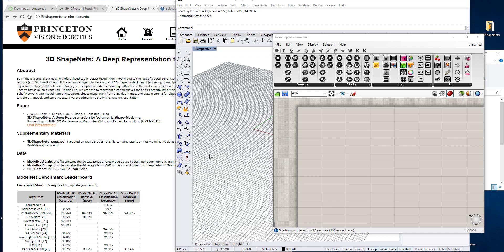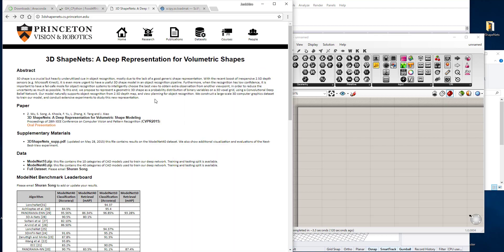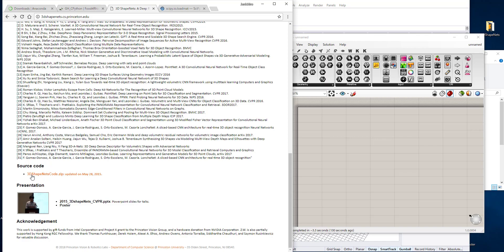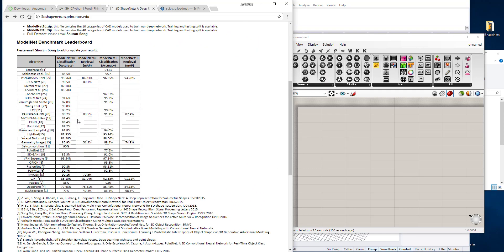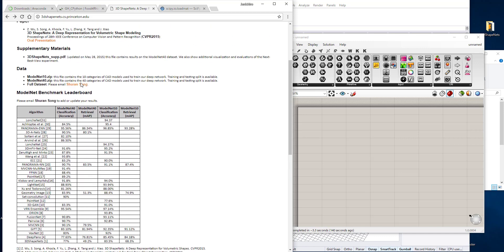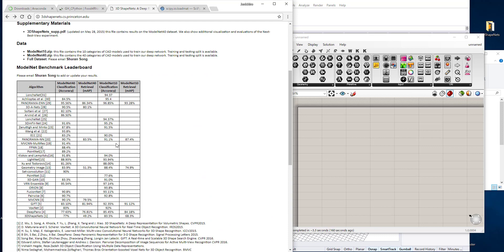In this video I'm going to explain how you can visualize the volumetric model which you can download from 3D ShapeNets. Below there's a download link, and basically this data is provided as datasets for machine learning or deep learning. It has tons of volumetric, meaning 3D grid data, for a variety of models. In some cases you might want to use that in Rhino or Grasshopper, so I will show you how you can visualize it and actually use it with Grasshopper.